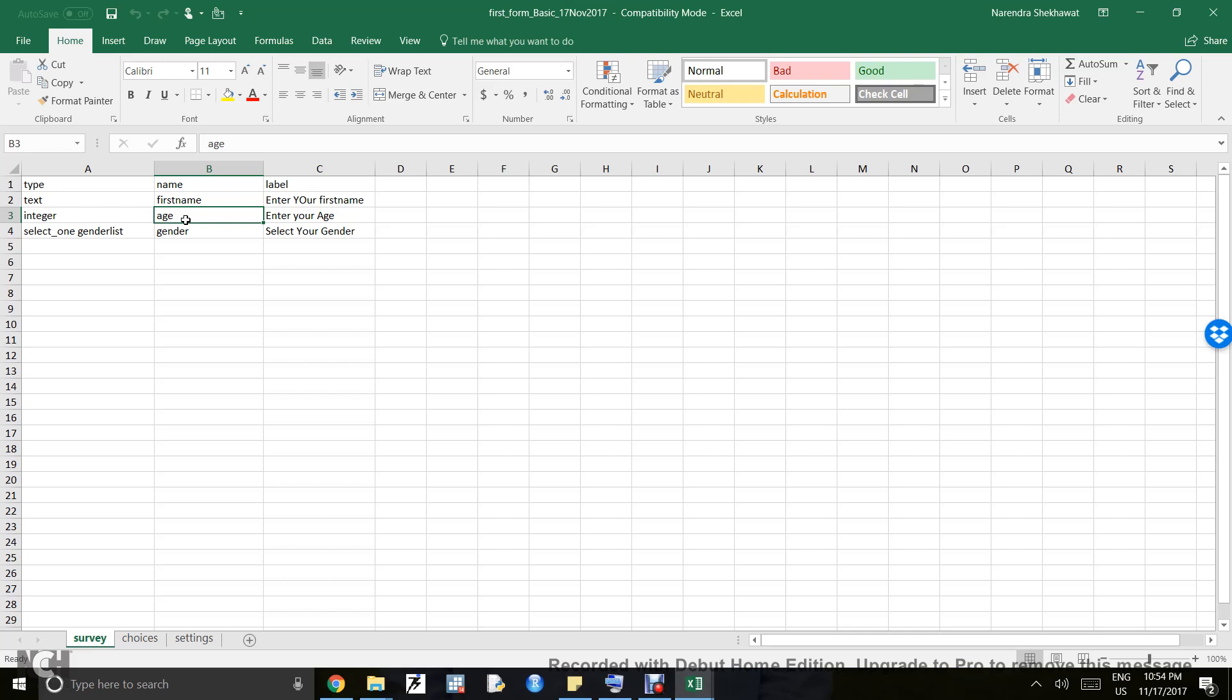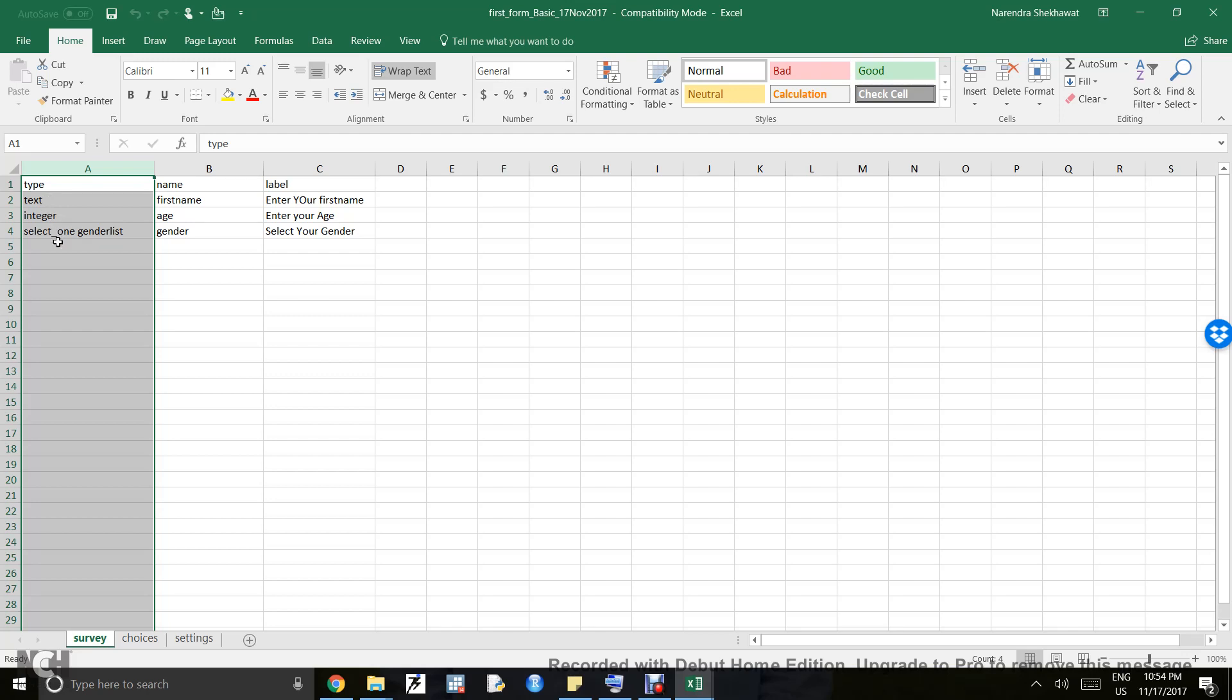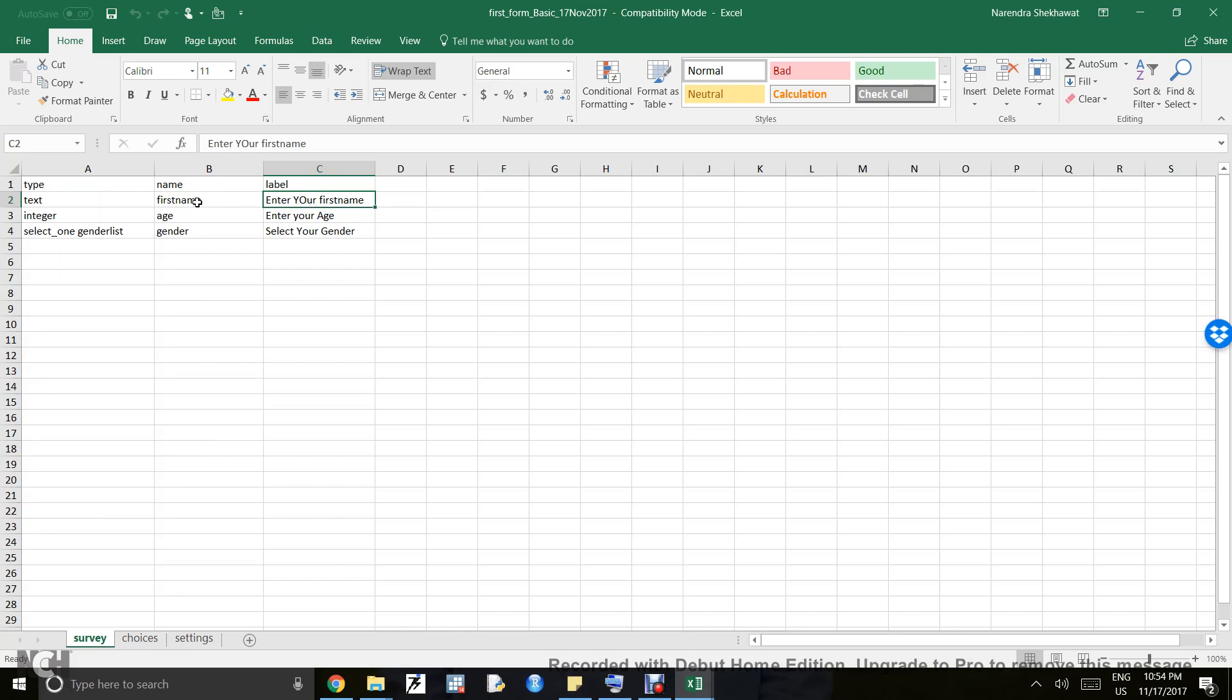The third column is type. Type can be text, integer, select one, select multiple, date, time, GPS, etc. We will discuss more about types in later videos. Suppose in the first question I'm asking for first name, then the variable name should be 'first_name' and the type should be text, meaning I'm asking the respondent for text input.